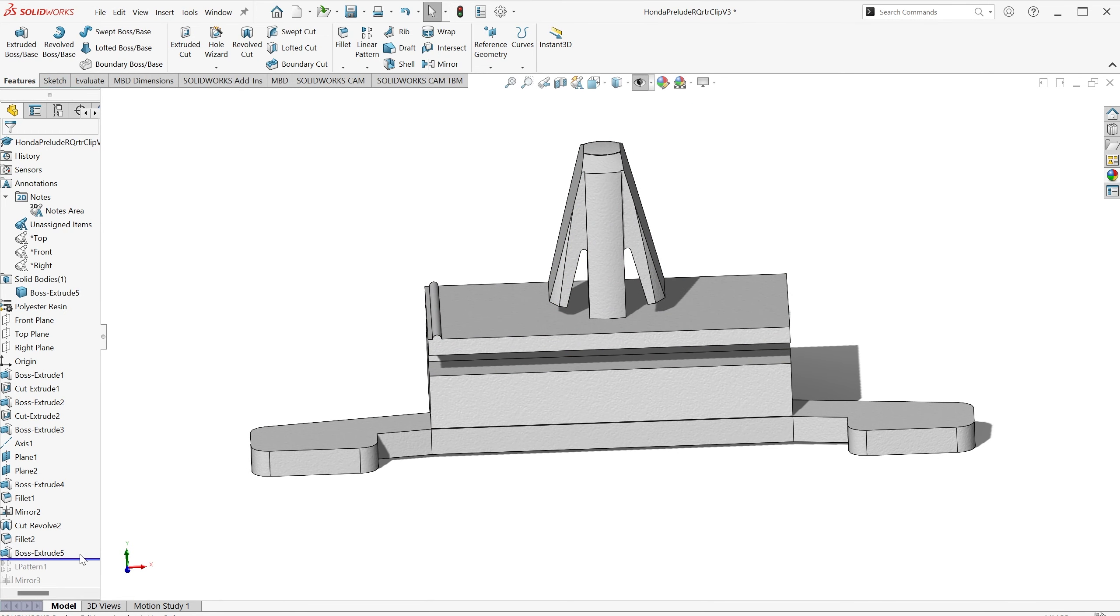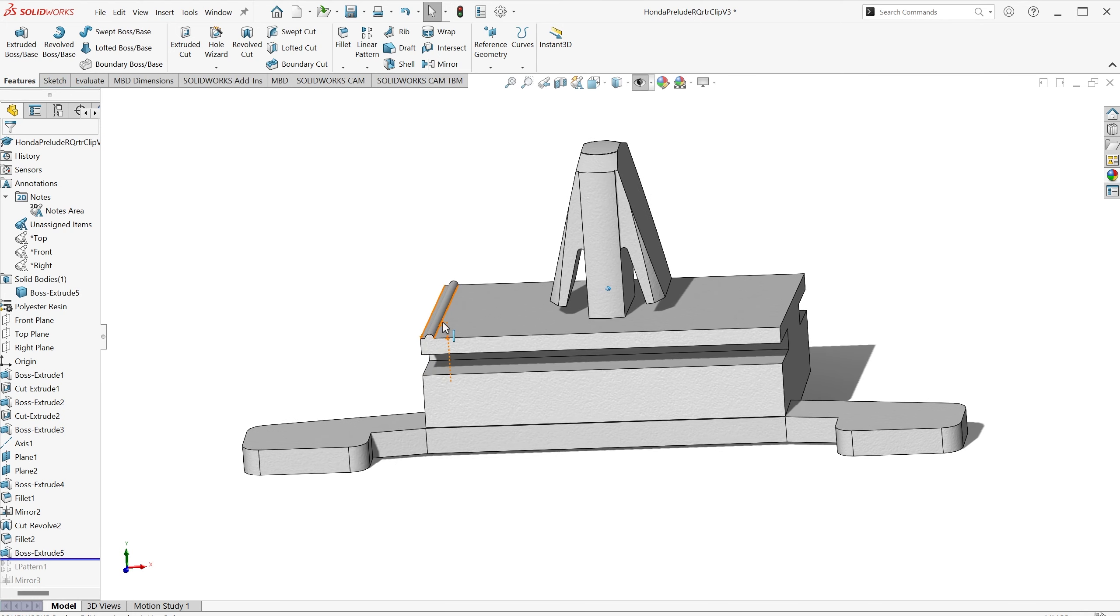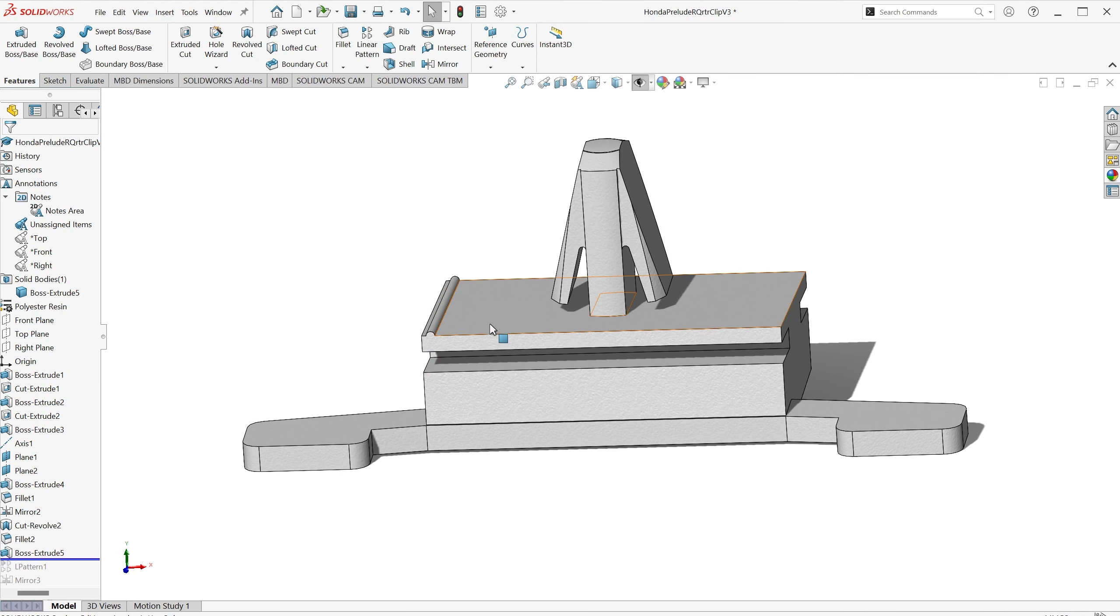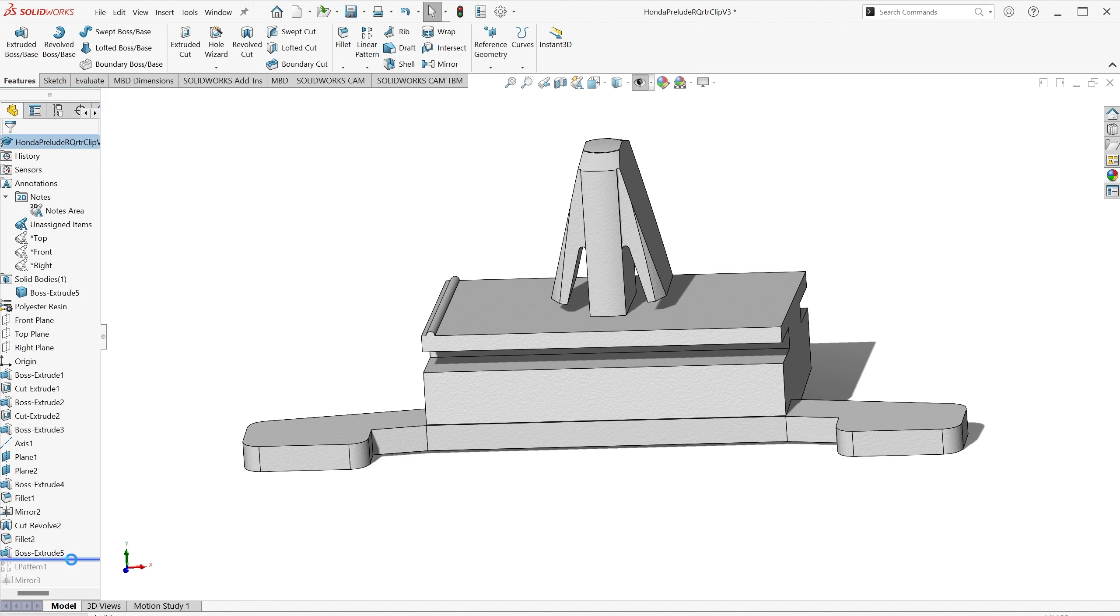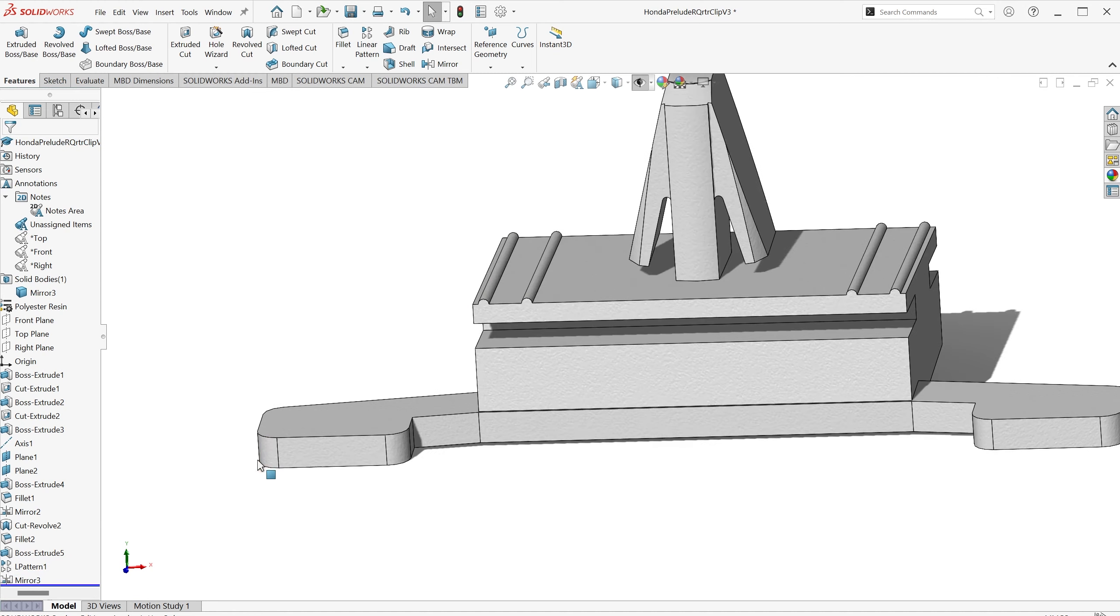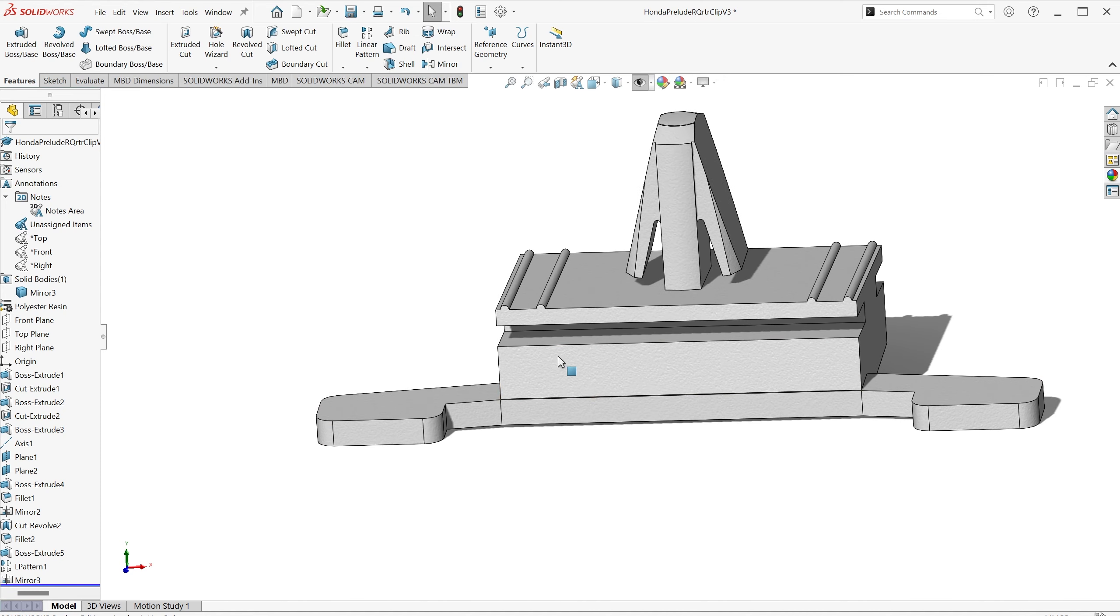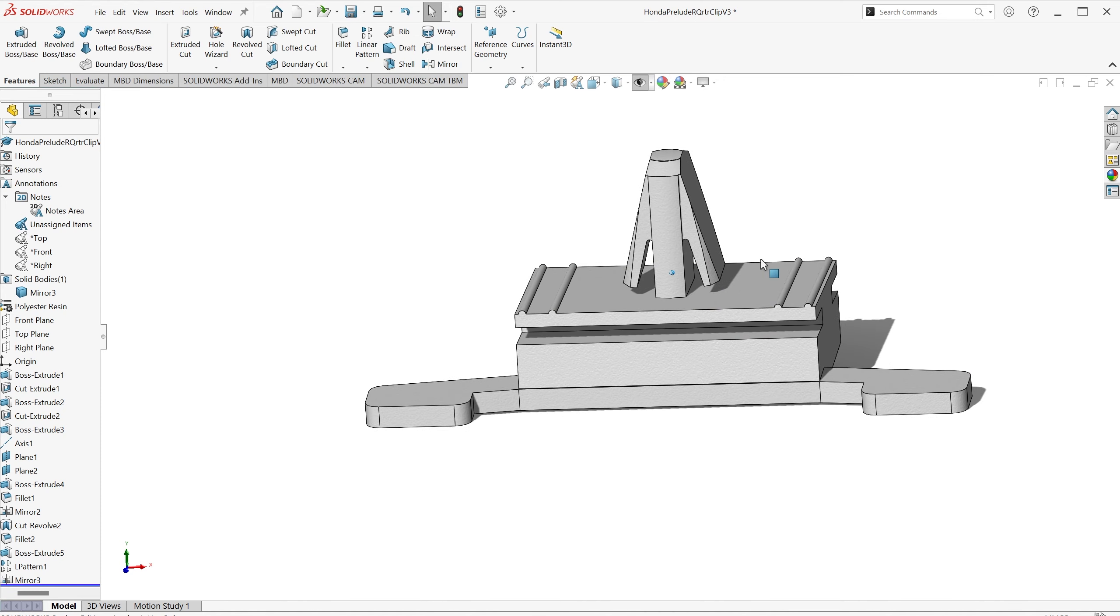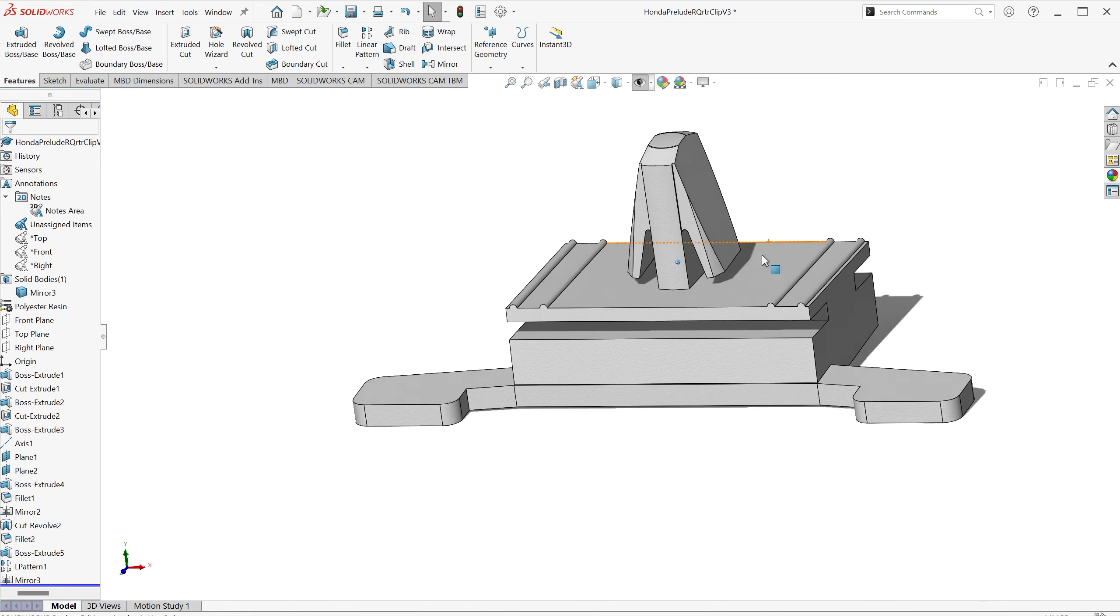After testing, we found we needed to insert some little ribs across the top here to help retain the tension of the clip against the body of the car. So that was where I drew the first one of those, then used a linear pattern and finally a mirror to repeat that on the other side.